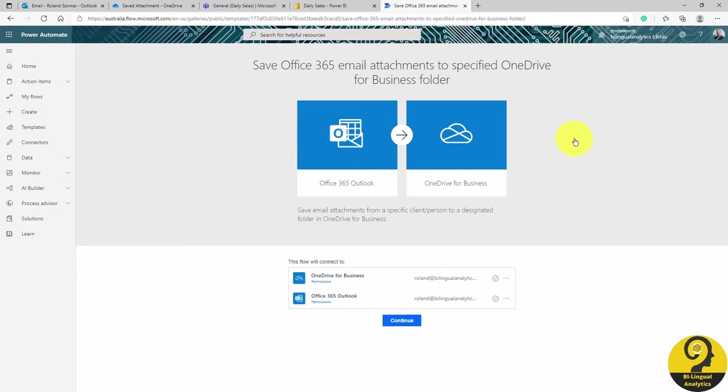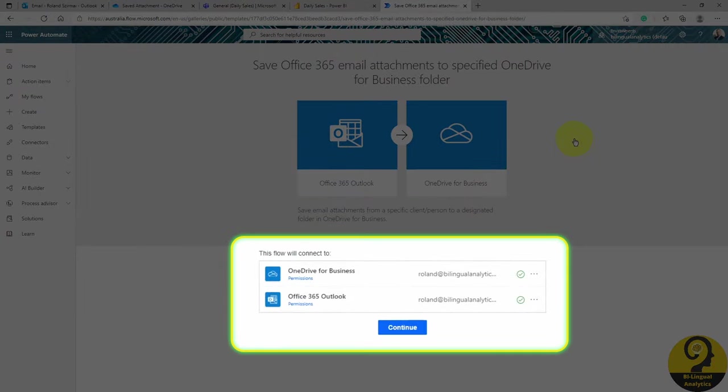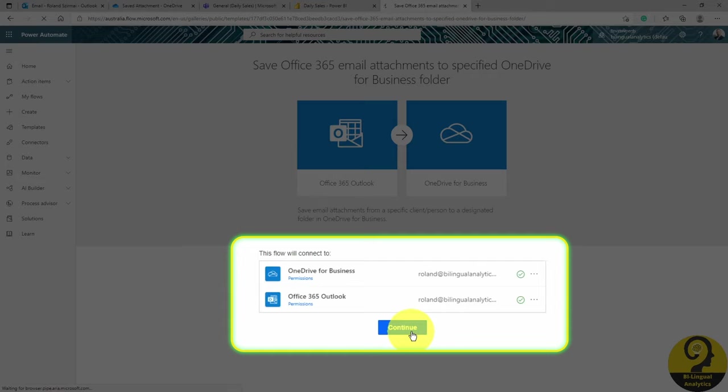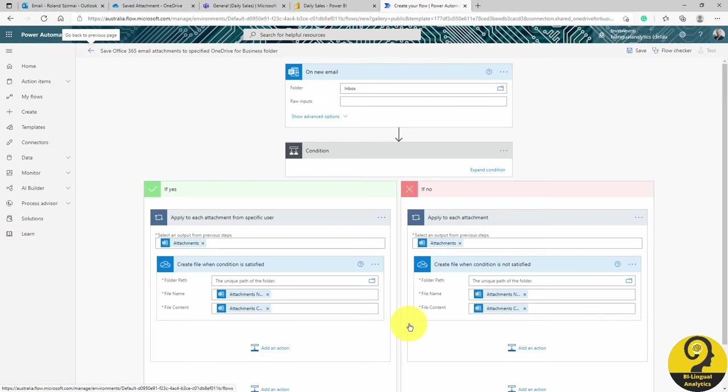On this page, Power Automate authenticates us, which means that it tries to connect our accounts in OneDrive and in Office 365. Green ticks mean we are good to go. And here comes the most powerful part. When a new email arrives to our inbox and certain conditions are met, the automation will save the attachment to a dedicated OneDrive folder.